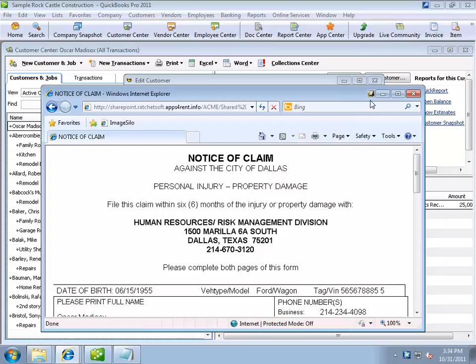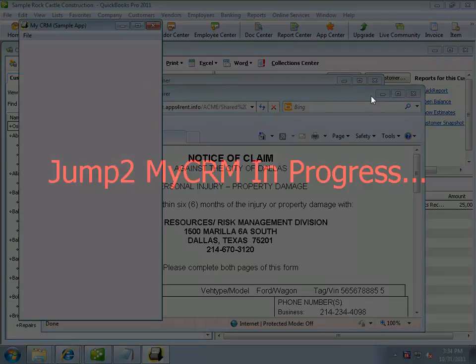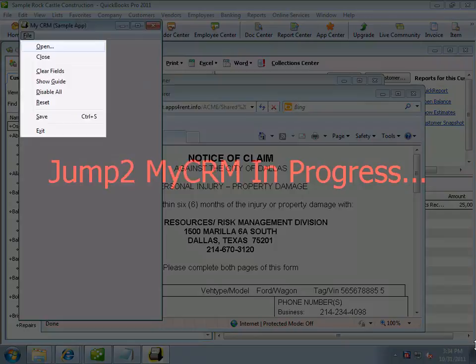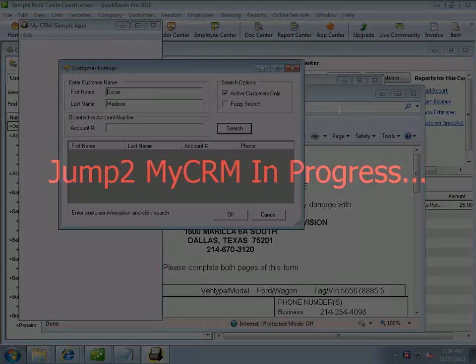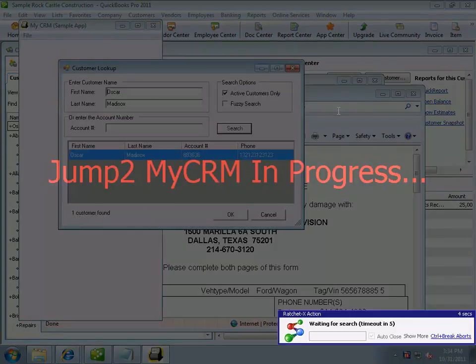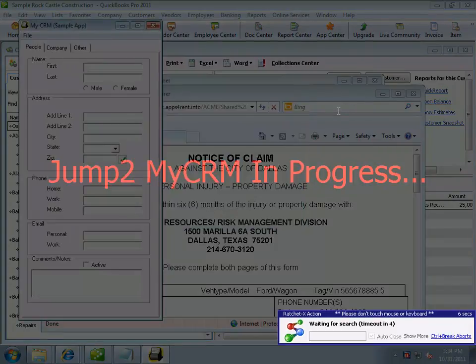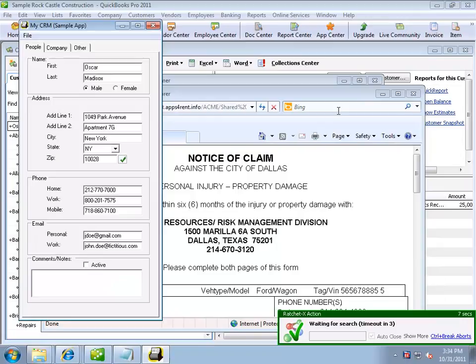A magic button override appears in the document window as well. This button allows me to perform a search and jump to another application called MyCRM using information in the document as search parameters. So when I click the button override, RatchetX loads the MyCRM application, passes in the search criteria, and initiates a search that brings me to Oscar's record in that system.